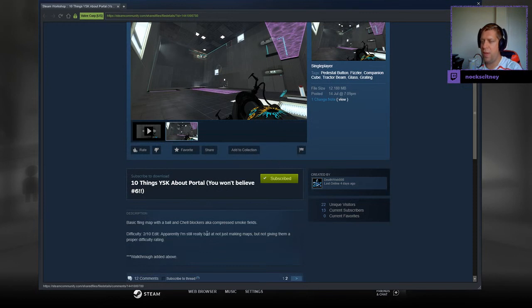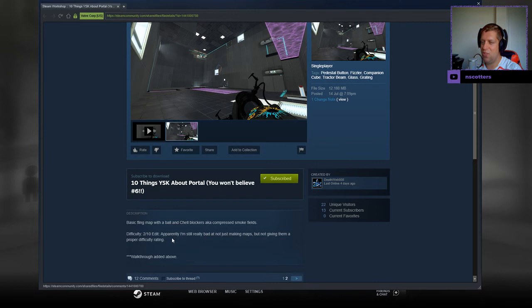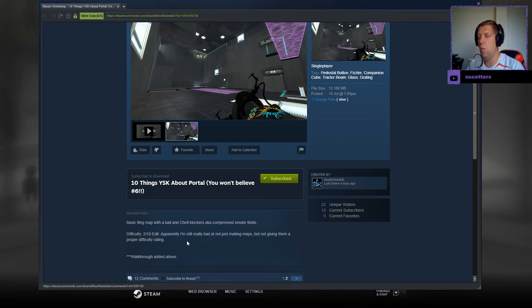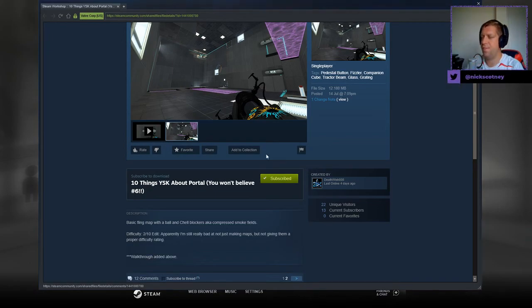Basic fling map with ball and shell blockers, AKA compressed smoke fields. Difficulty two out of ten, and apparently I'm still really bad at not just making maps, but not giving them a proper difficulty rating. Walkthrough has been added above.